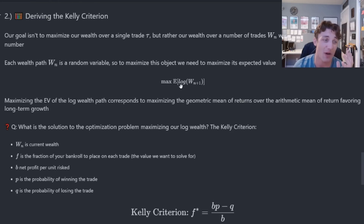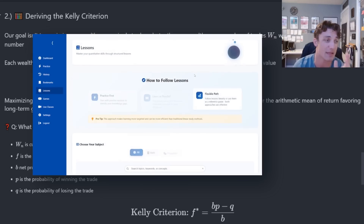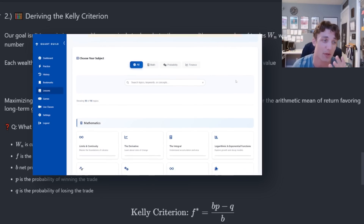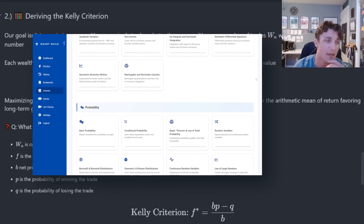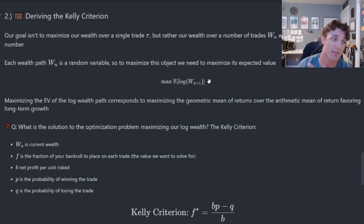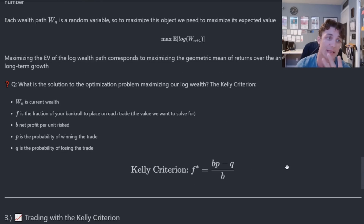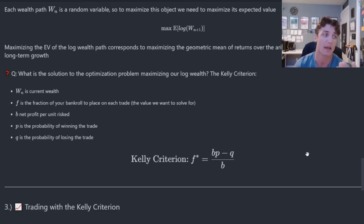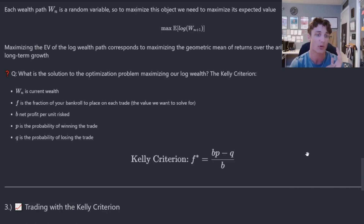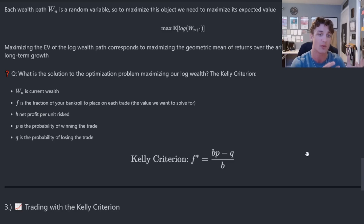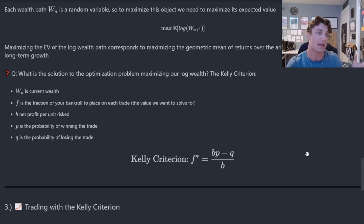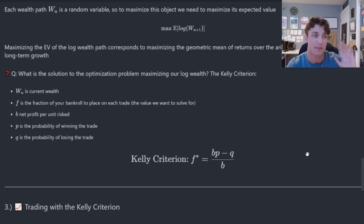Not sure how to solve this maximization problem? Check out QuantGuild.com — we have over 90 lessons in math, probability, and finance to help you tackle problems like this one. After solving this maximization problem, the Kelly criterion is a function of the probability of winning a trade, the probability of losing a trade, and the net profit per unit risked — together giving you the fraction of your bankroll that you should risk on each trade. Keep in mind, we are estimating those quantities from data, which is one of the big problems we'll get to in a moment.